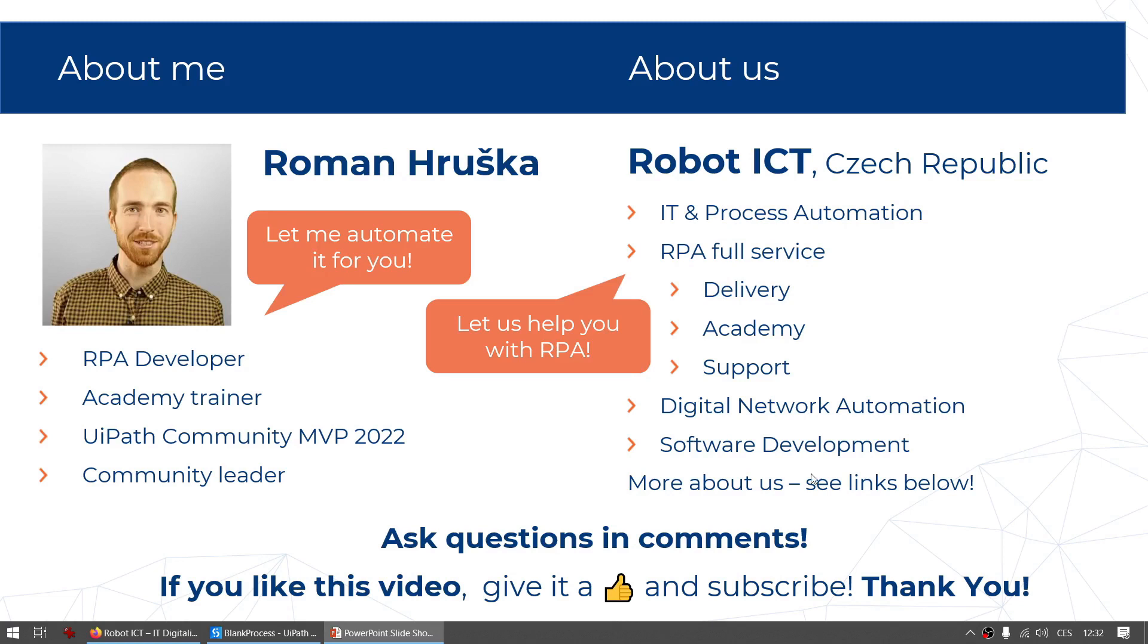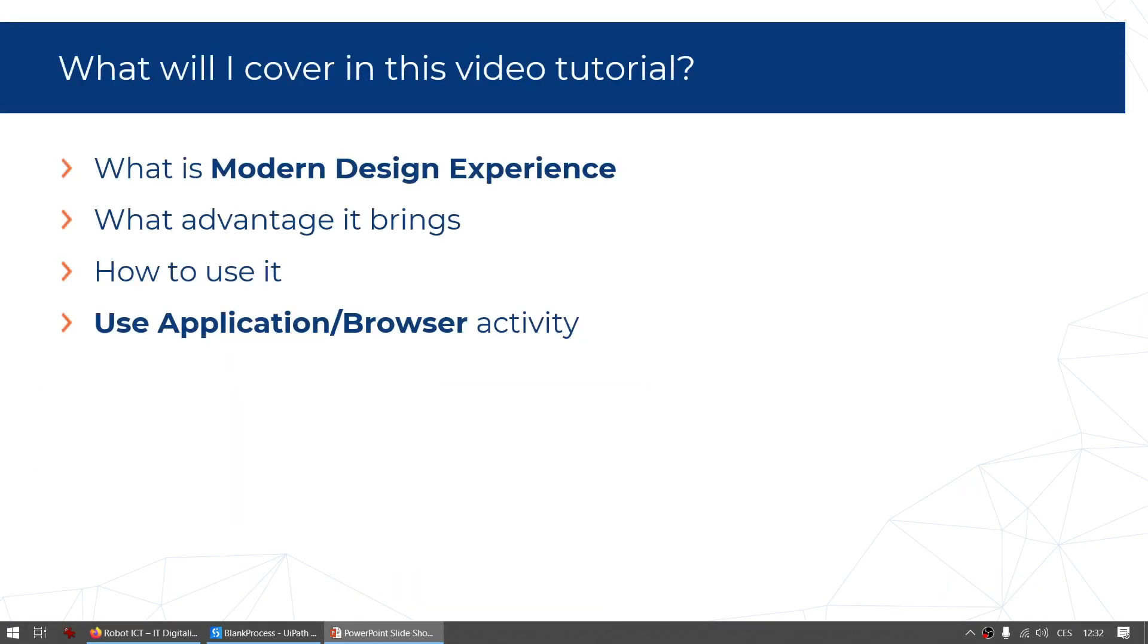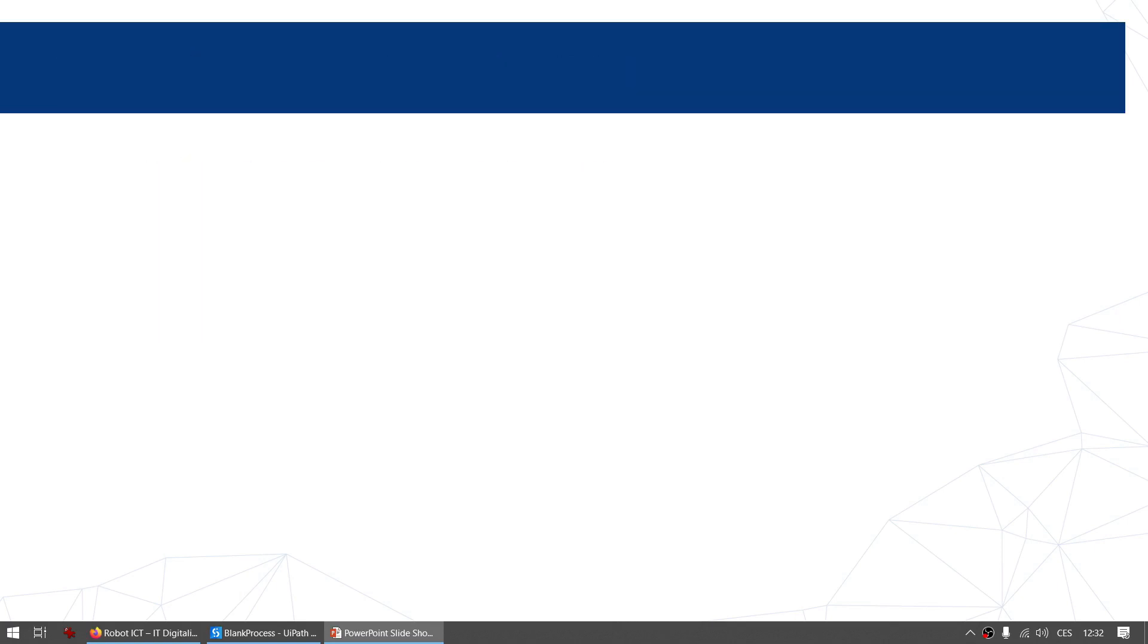So to the topic. You may have already heard about the modern design experience but maybe you're still not sure when and how to use them. But don't worry, they are very easy to use and their usage can bring a lot of benefit, especially making your automation more robust and flexible, your code less bulky and your automation more pleasant.